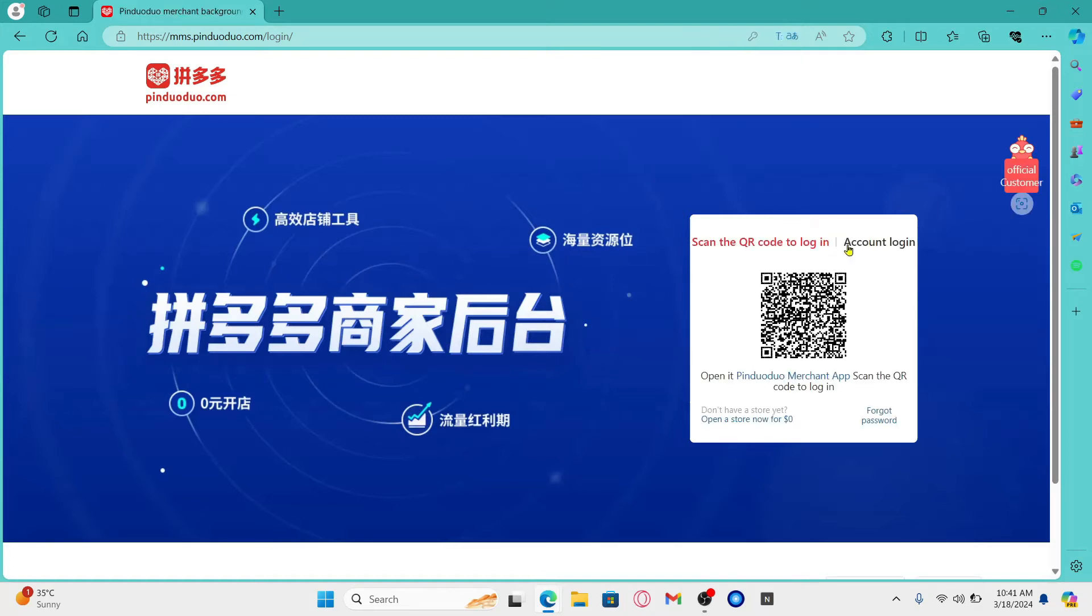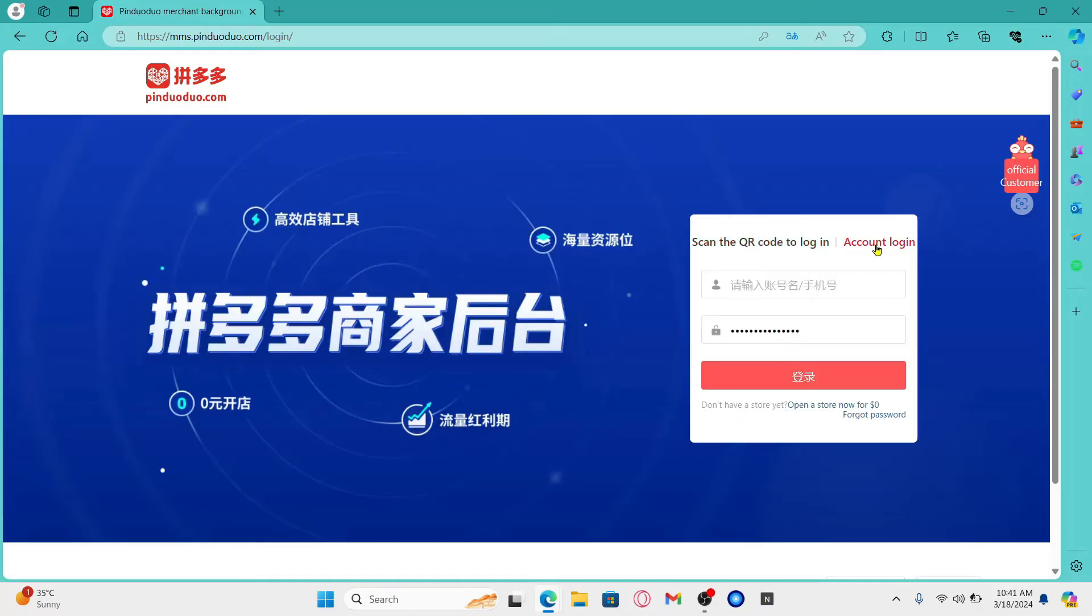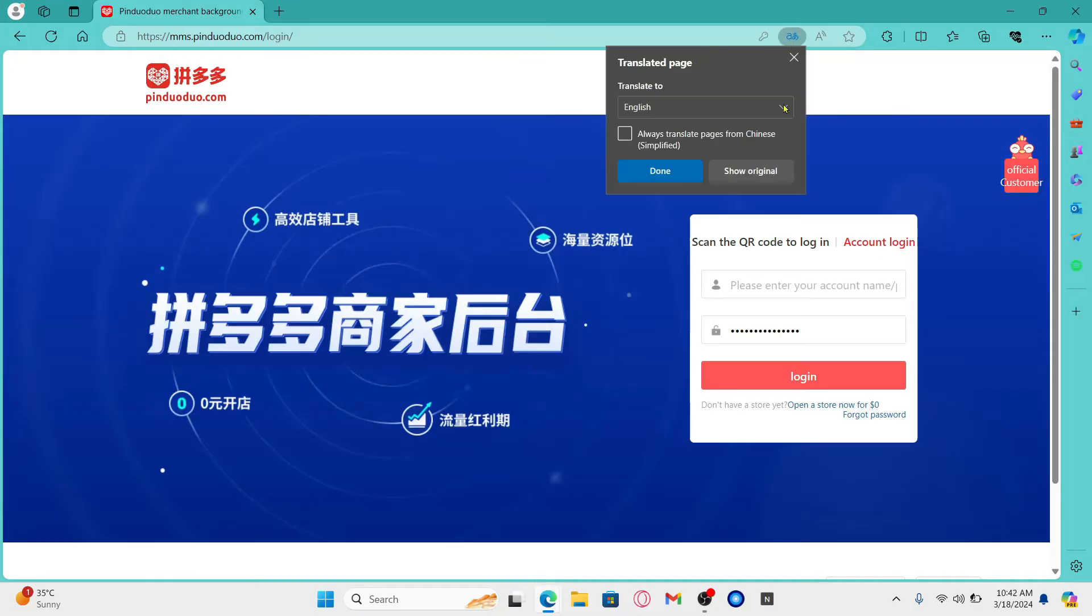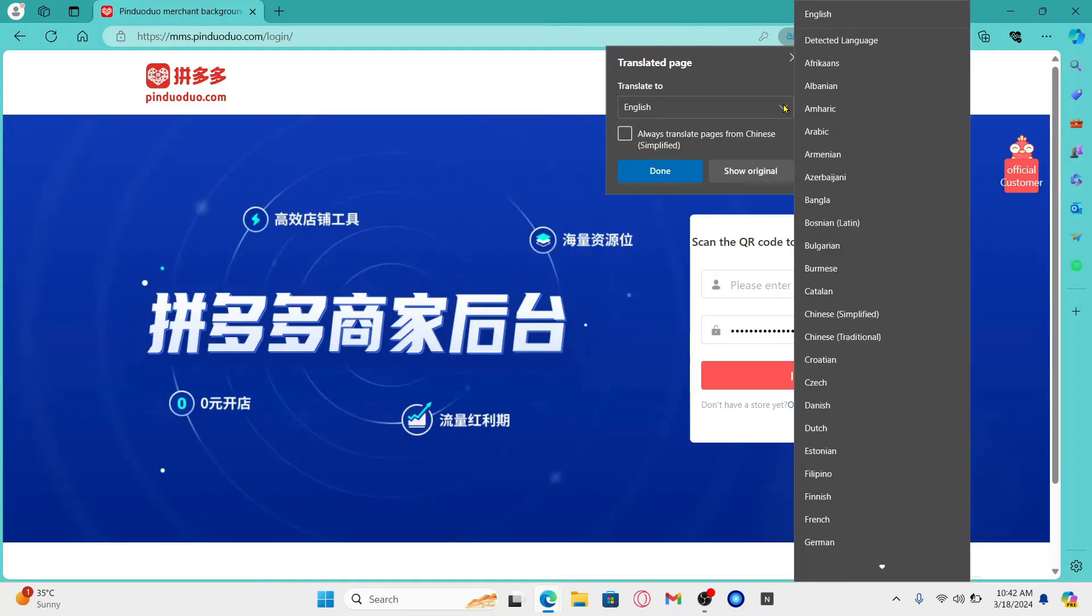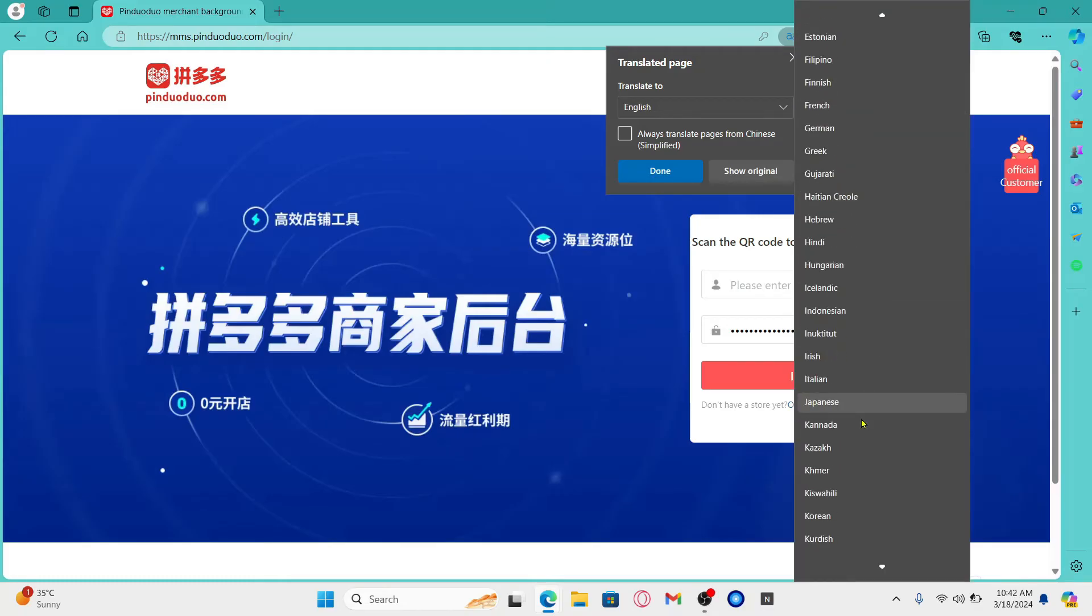You can then proceed towards the account login page by clicking on account login. Now if you wish to change this language to any other you can simply click on the translate toolbar at the top right corner of your web browser and then you can again click on the drop-down menu to choose from any preferred language that are available.